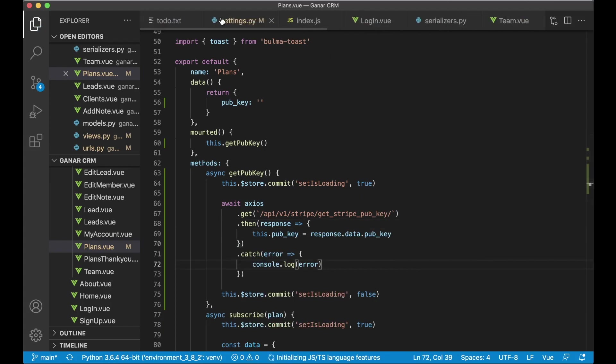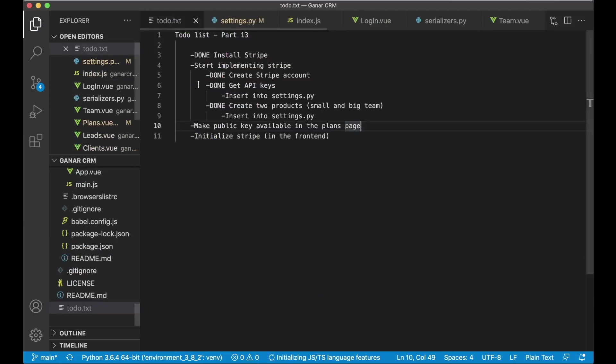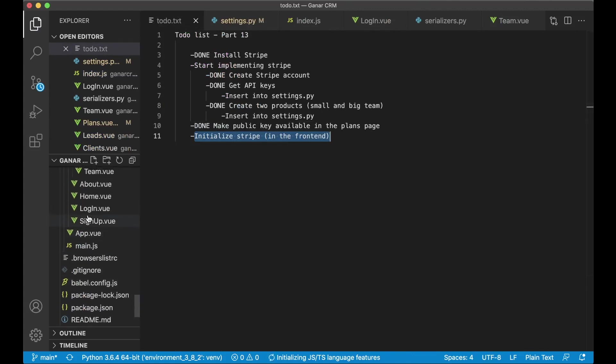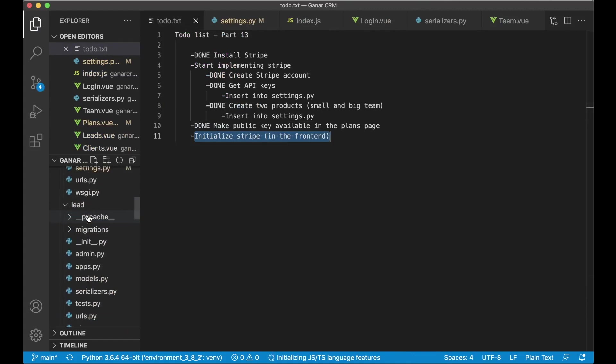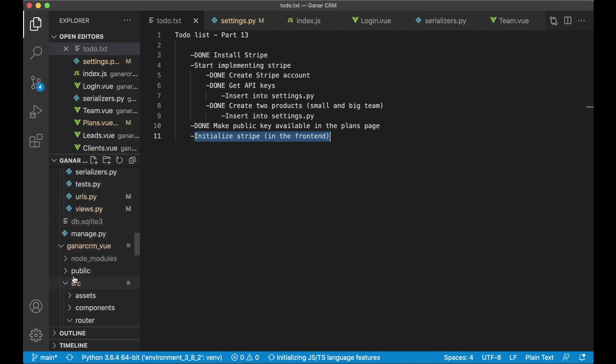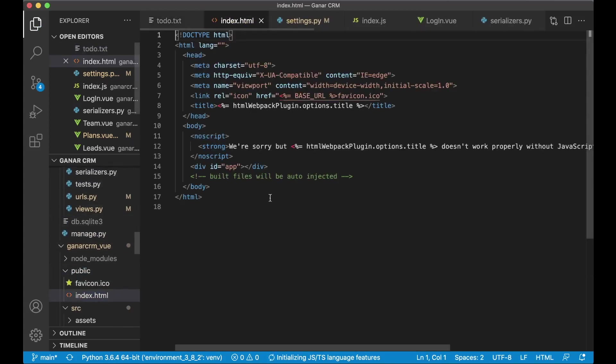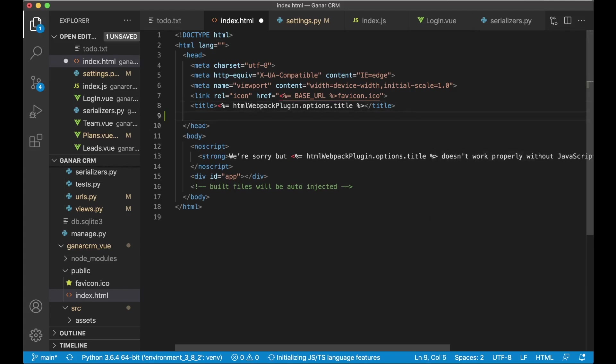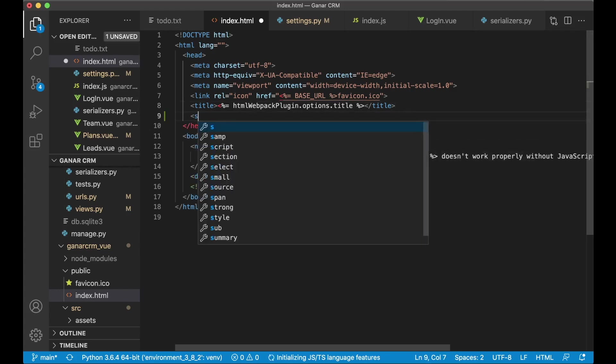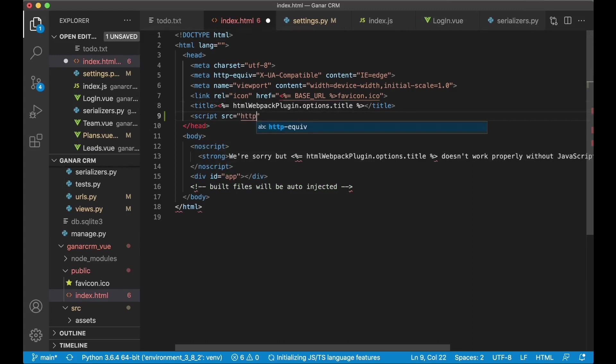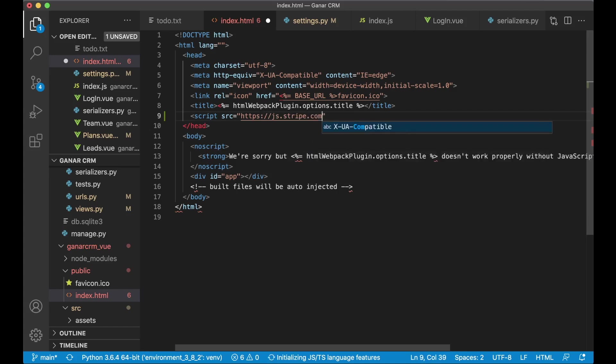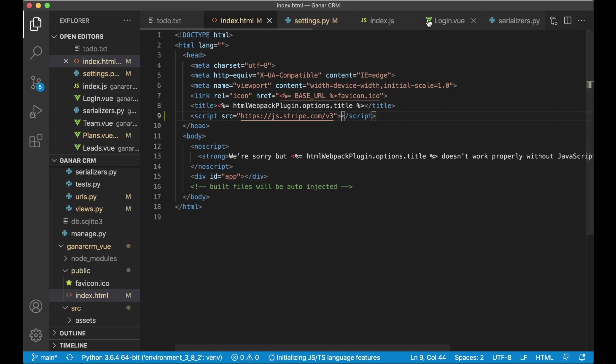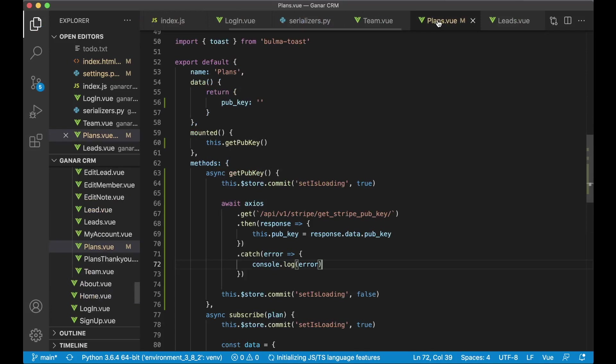So now I can find my to-do list and I can set this task to done. And then I just want to initialize stripe in the front end. To do that, I need to find a file here in the public folder called index dot html. And below the title here I want to say script src https colon slash slash js dot stripe dot com slash v3. And then close it. Now we have stripe included.